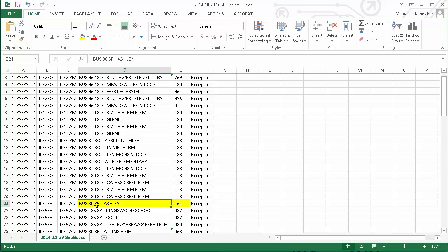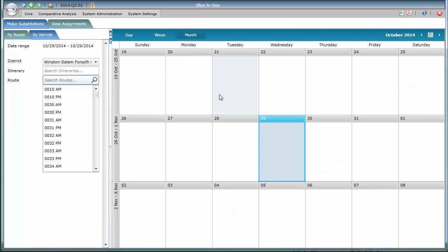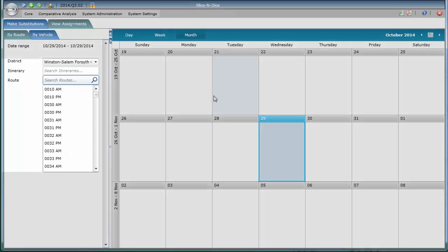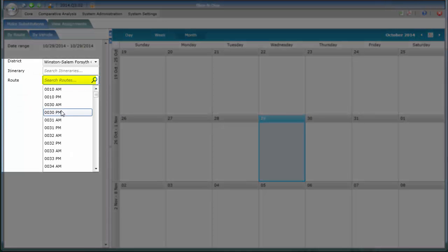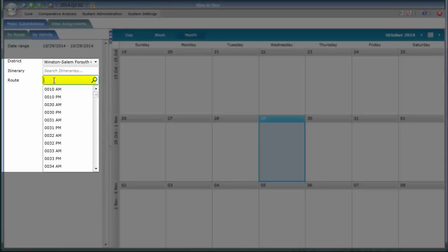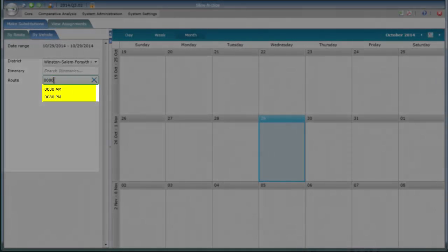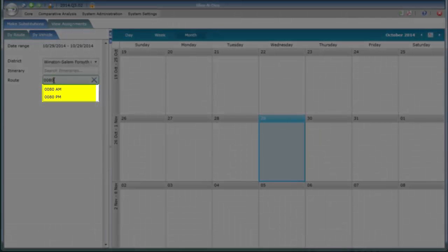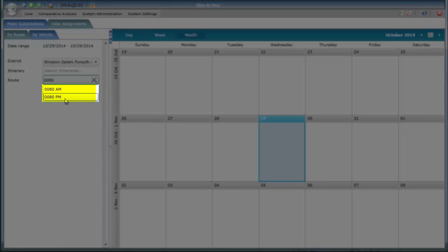Returning to Silver Lining, on the far left-hand side, I'm going to search for bus number 80. Note that you must always search for four-digit numbers, so I'll put two leading zeros and then 80. Notice it finds both the morning run and the afternoon run. If there were a midday run, that would show up as well.